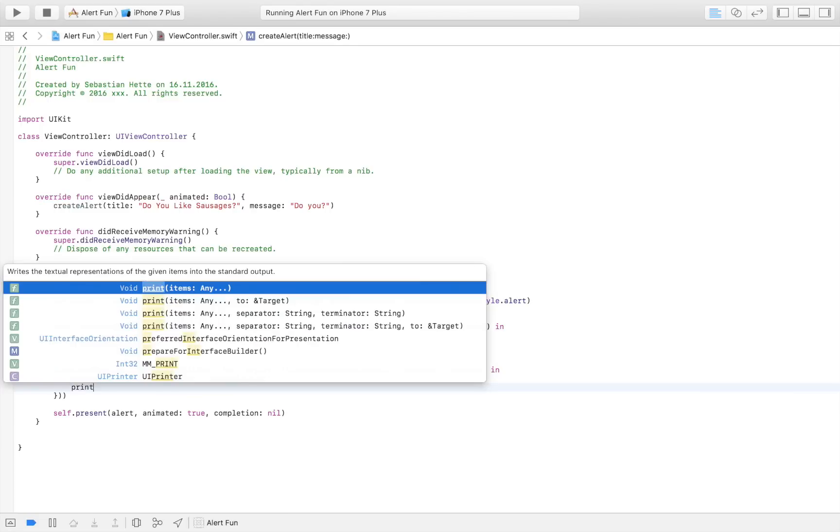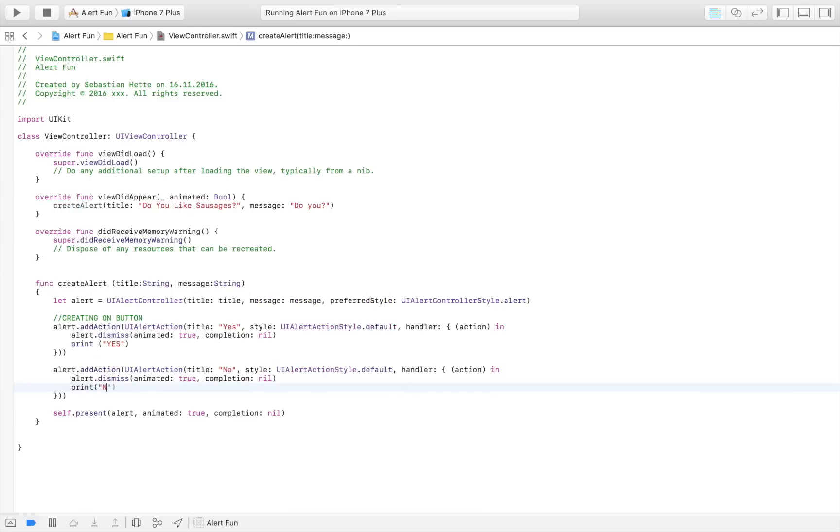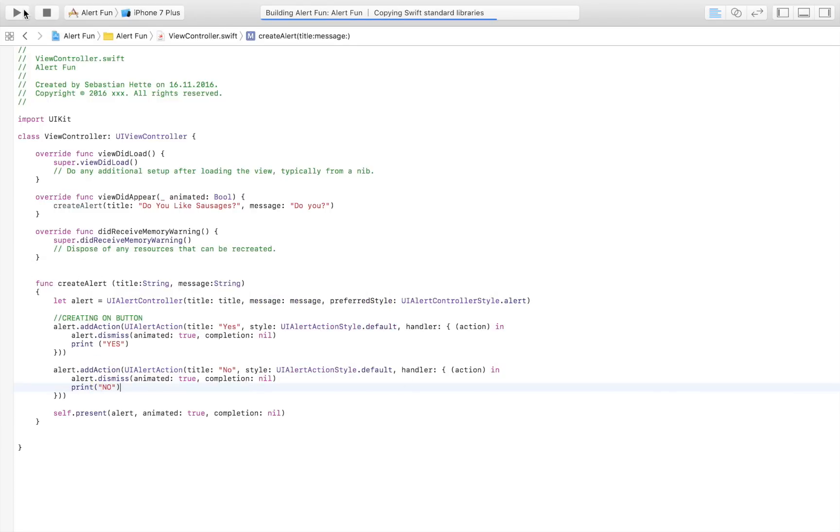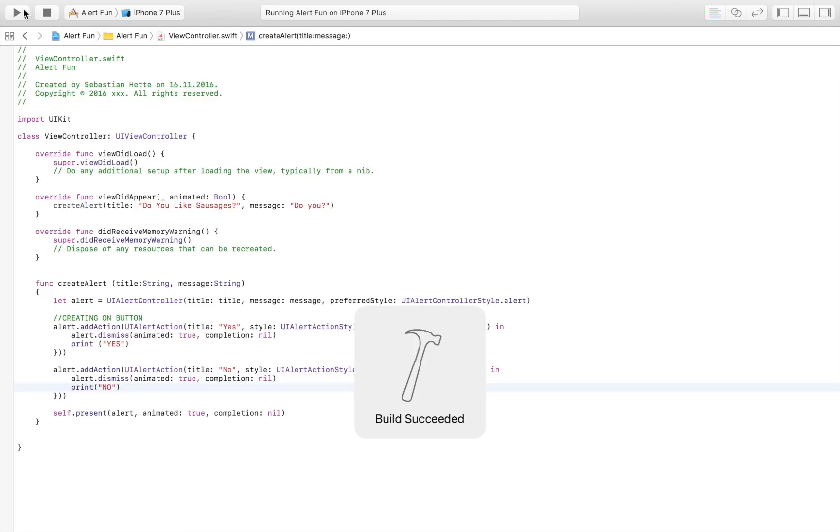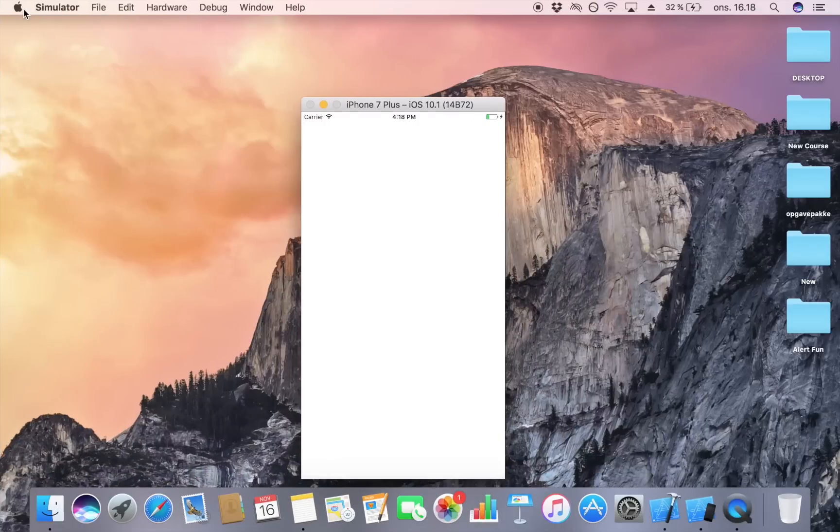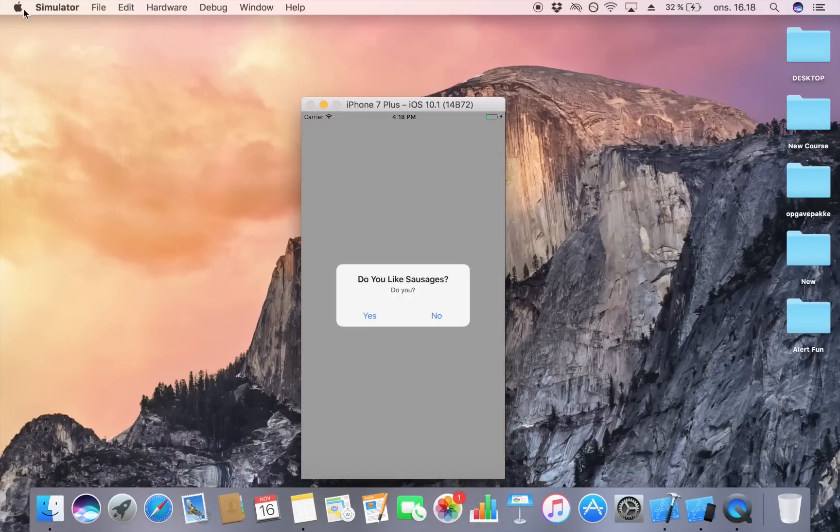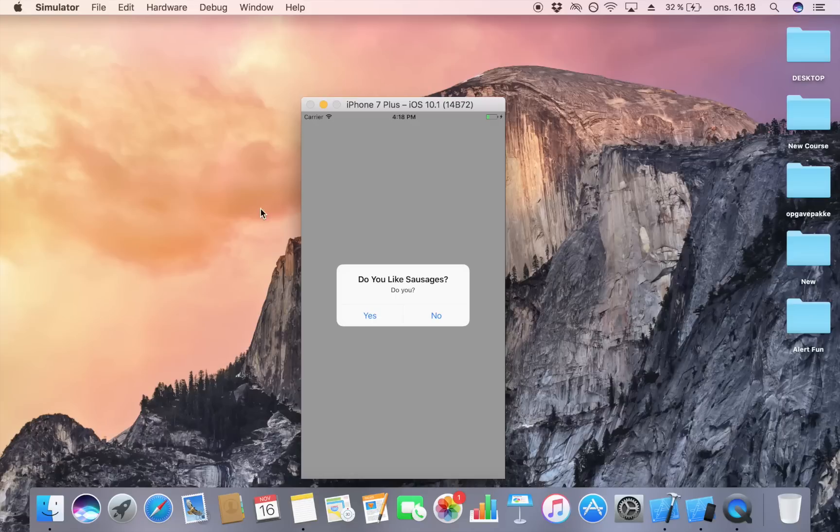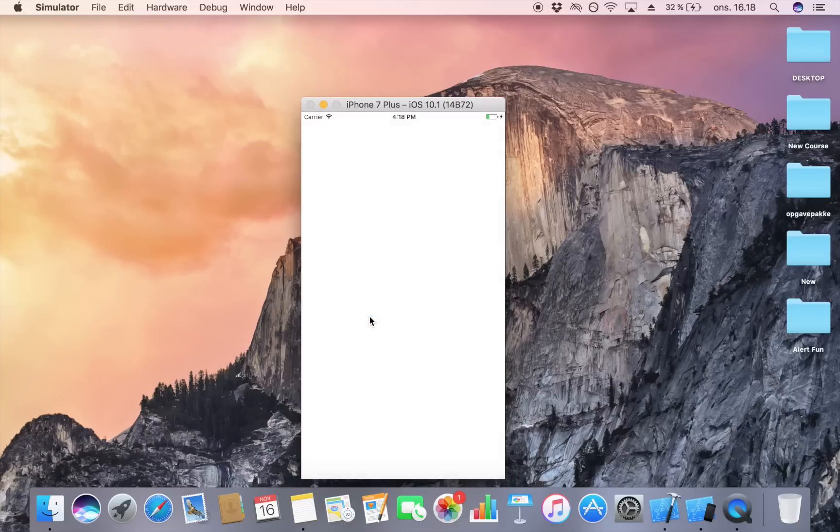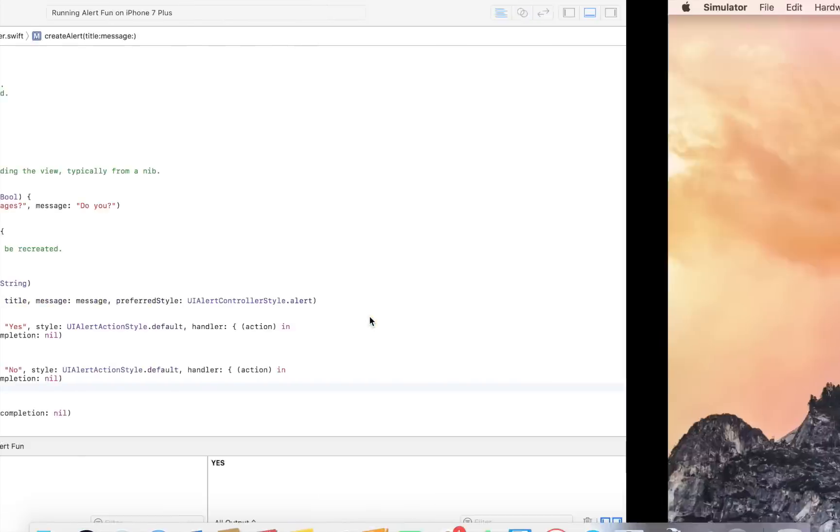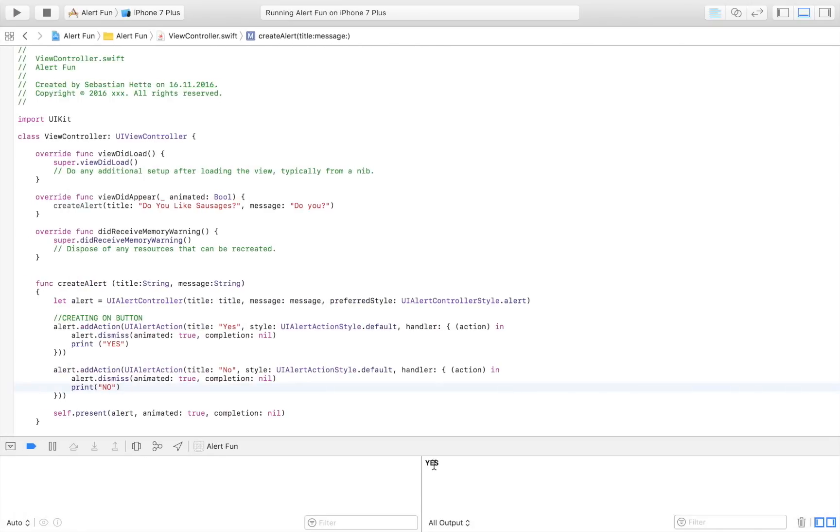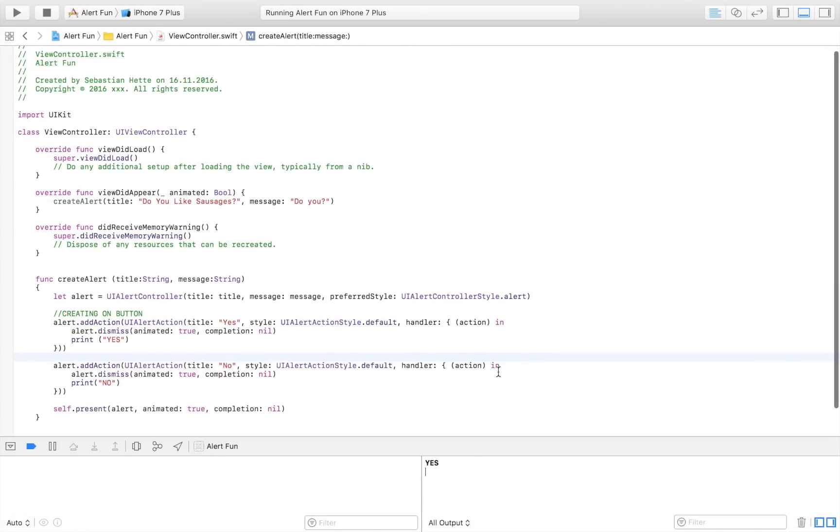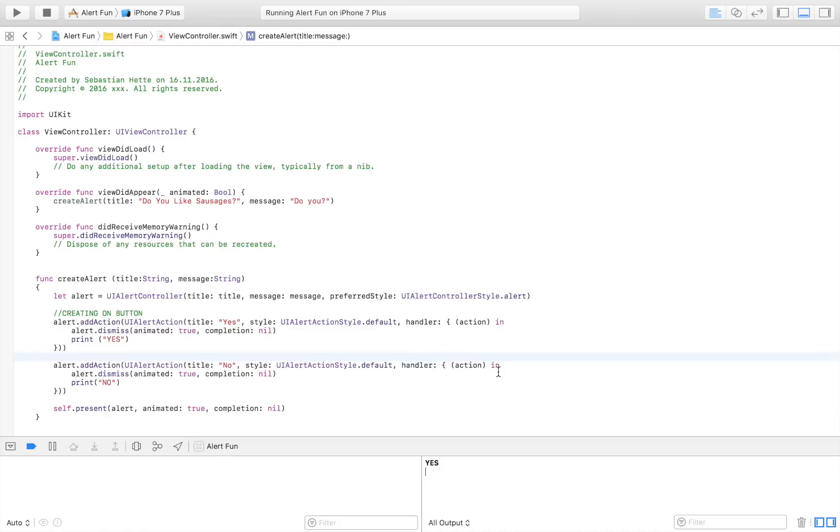So let's launch this and now our user should have two buttons, either yes or no. Then when the user clicks that button we're taking an action based on that input. Right now we should have an alert: 'Do you like sausages?' Then I can click yes and then we should have printed yes.